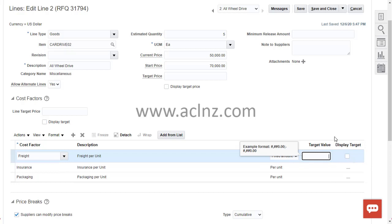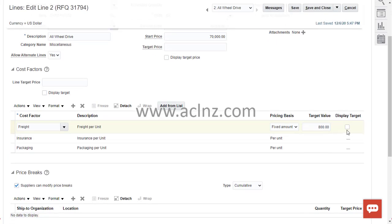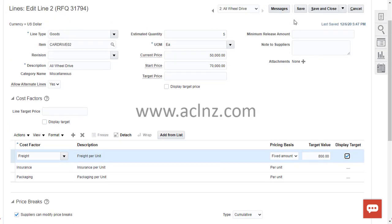You can display the target value to the supplier optionally. For freight, as a fixed amount, this particular line — an all-wheel drive car — it could be $800 because it's a large item and transportation takes a significant freight cost. You can choose to display that amount to the supplier if you wish.